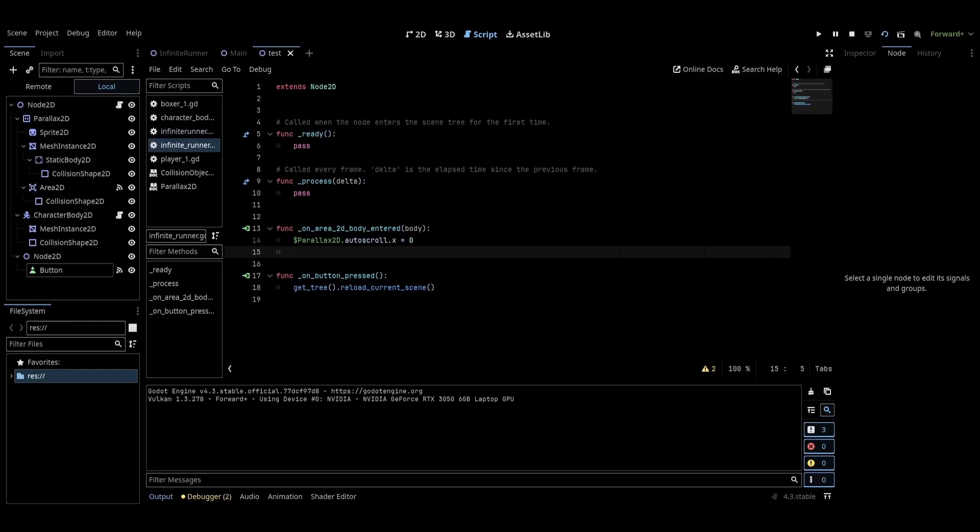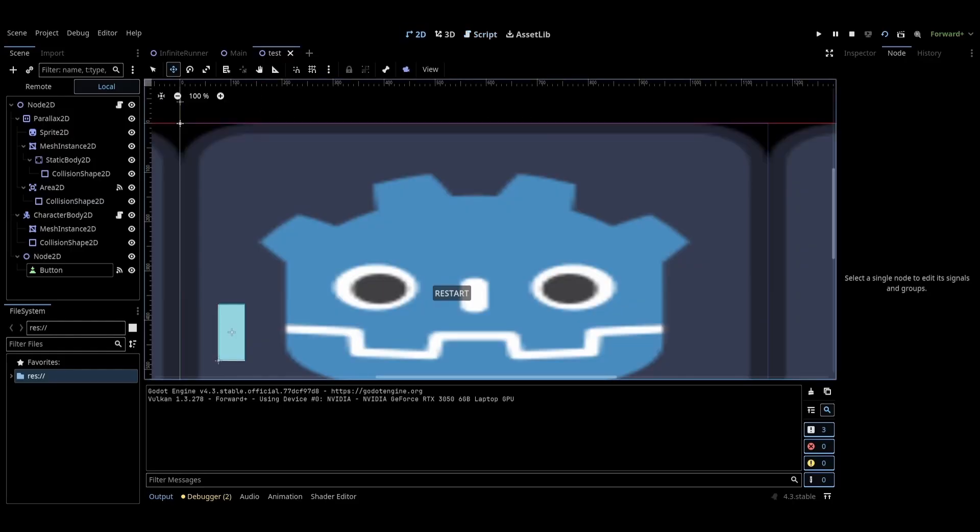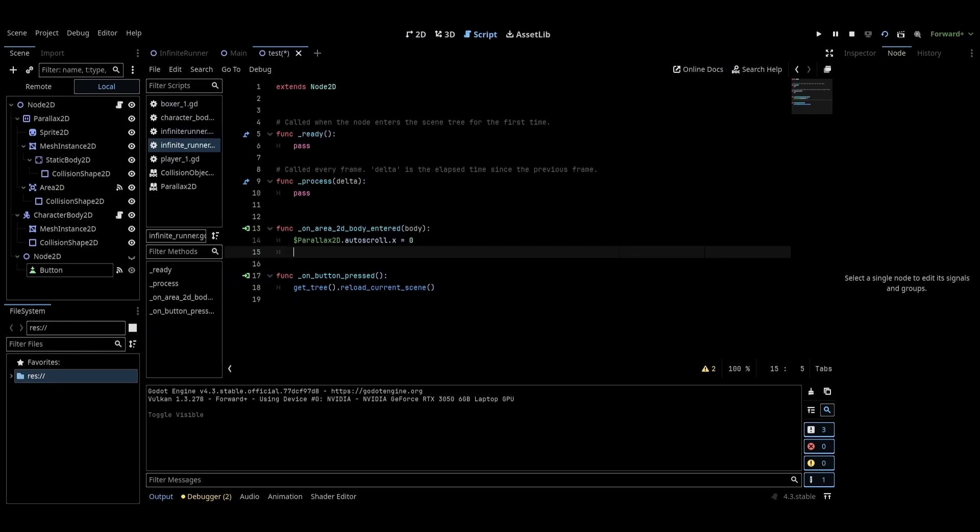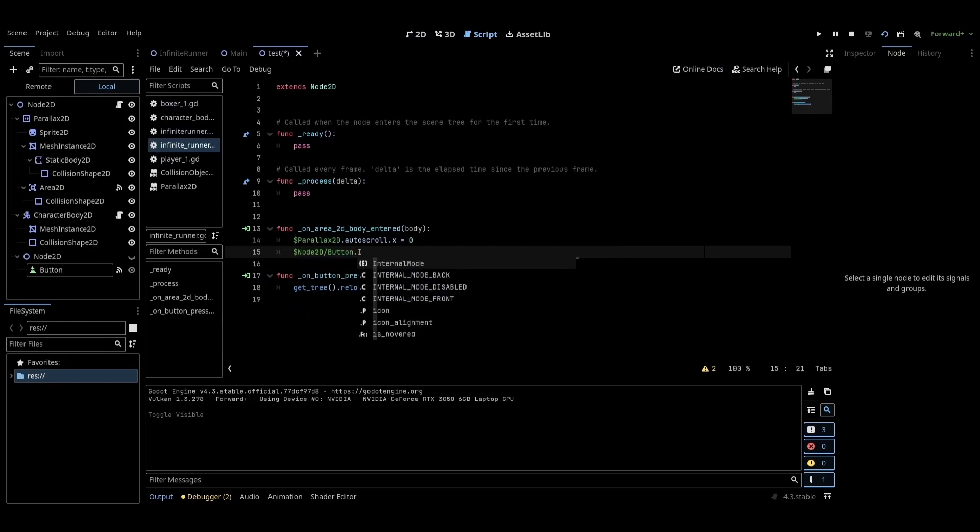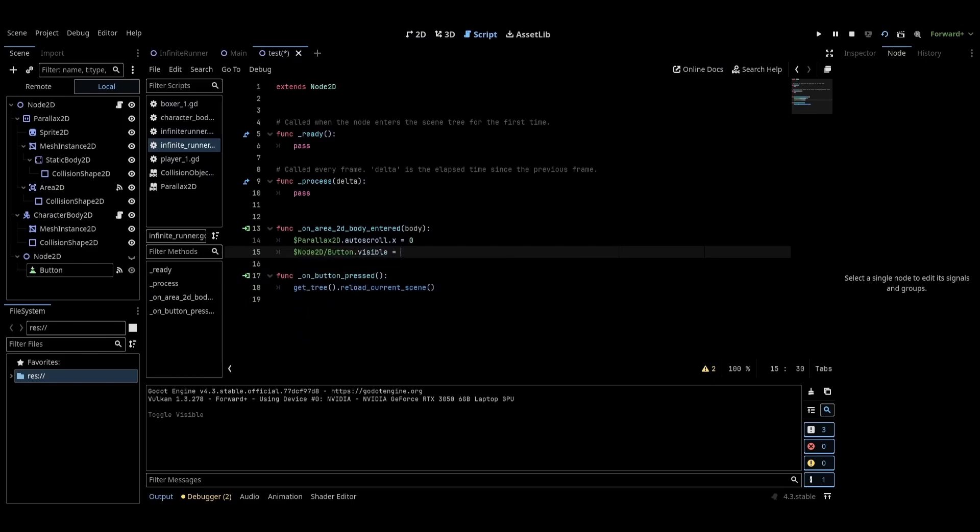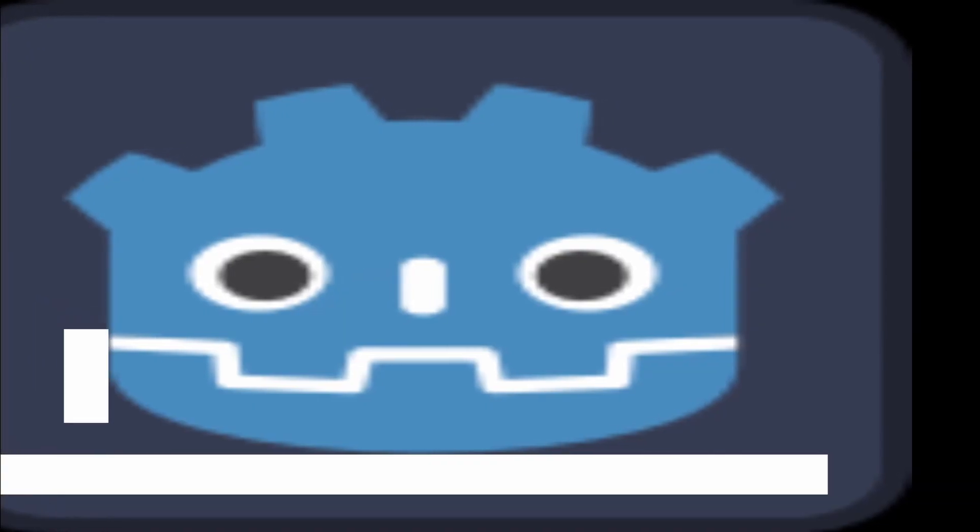Now we don't want this restart button to be visible unless the player falls between the platforms and dies. So I'll set the visibility of the button's parent node to false. And then under the area 2D signal that we set from earlier, set the visibility of the restart button to true. Now whenever the player falls between the platforms, the restart button will become visible and they can restart.